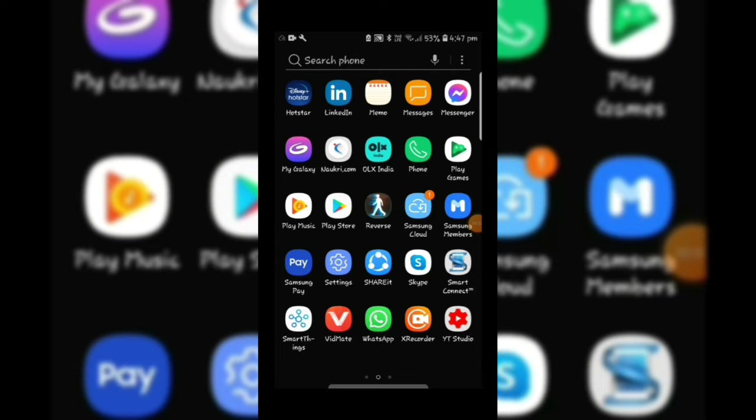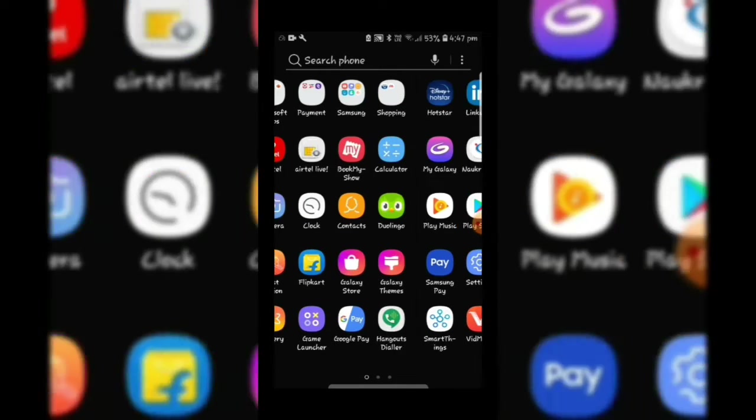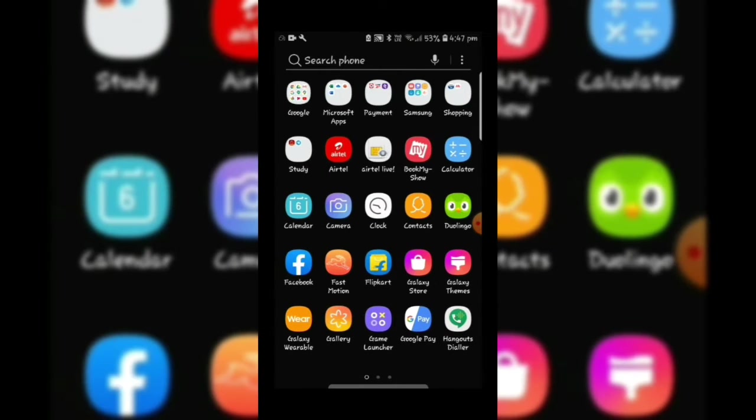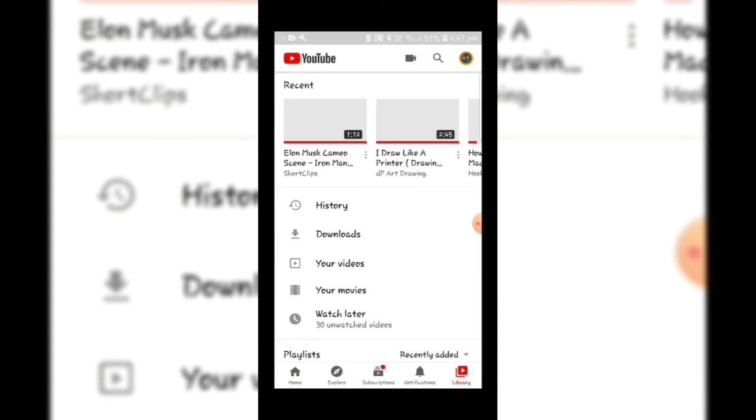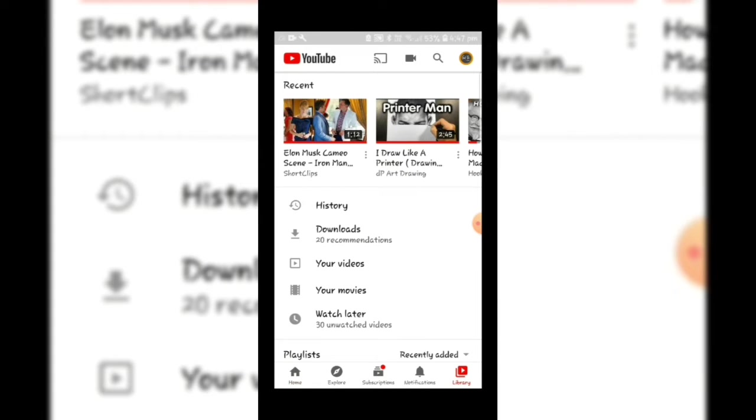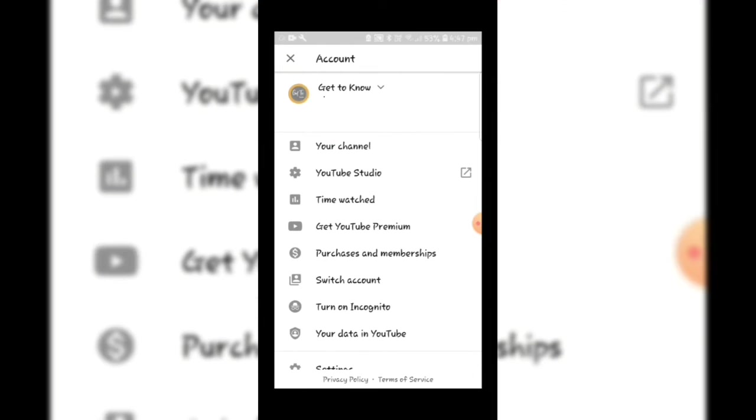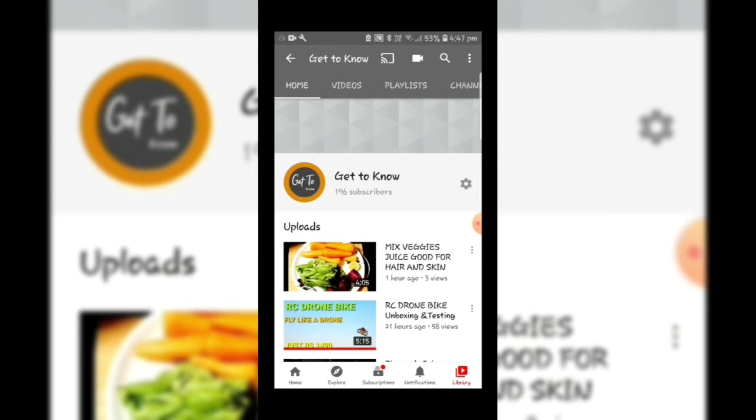Hello guys, in this video I will show you how to hide subscribers count in your channel. First I will open YouTube and check whether subscribers count is showing or not. You can see here my subscribers count is showing.